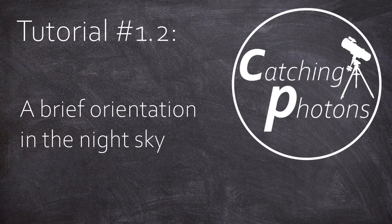Hi, it's Chris. Welcome back here on Catching Photons to the second episode of this first tutorial chapter.